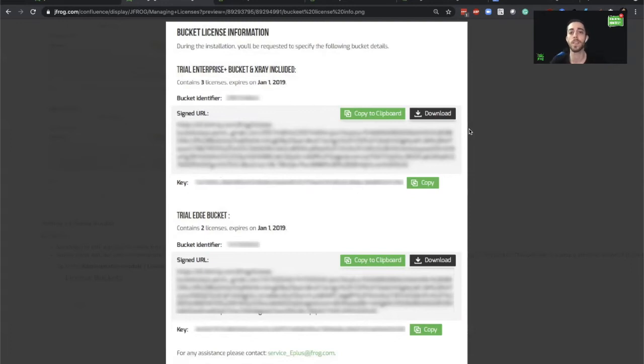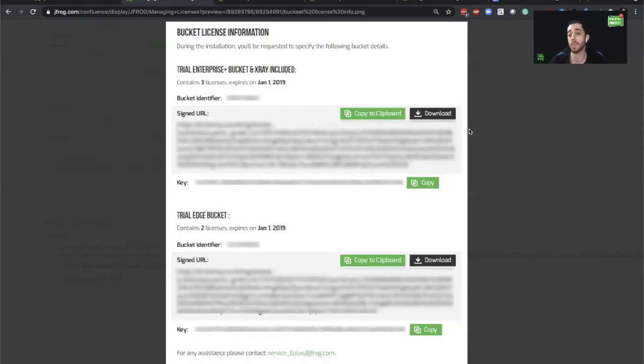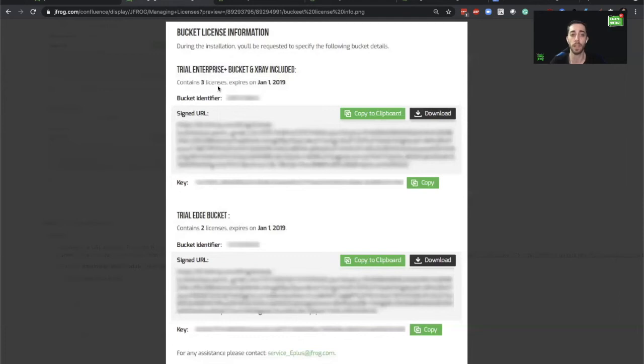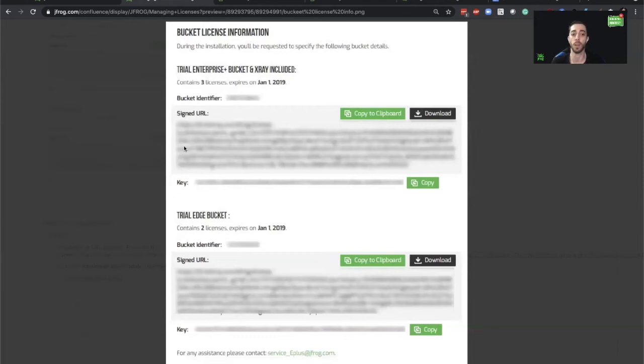This is an example of how we receive the information for the bucket of licenses. Again, when purchasing Enterprise Plus, we receive automatically two different buckets for two different types of Artifactory licenses. For now, let's just concentrate on the top one. As we can see here, we receive the bucket of three licenses. It gives us the information of when it expires and it provides us the most valuable information, the signed URL and the key.